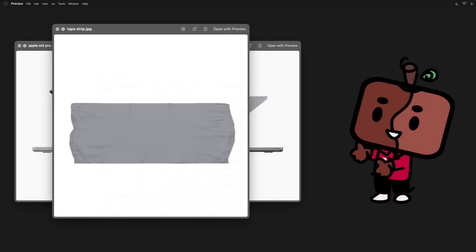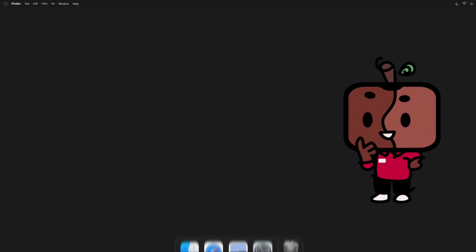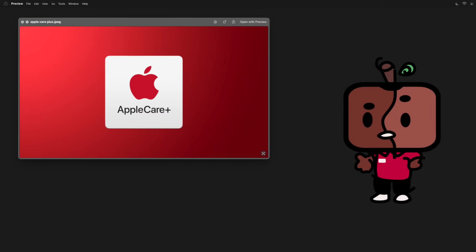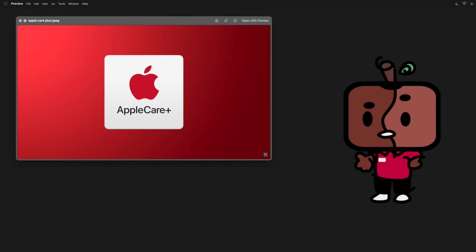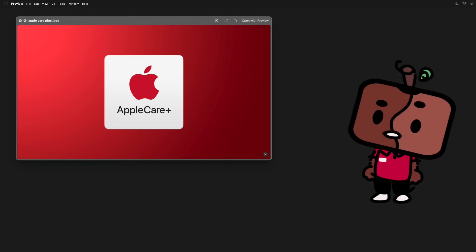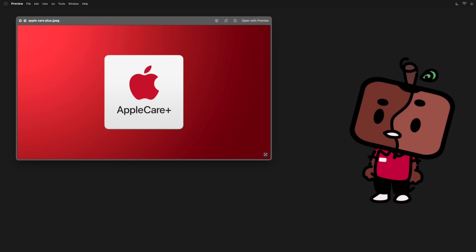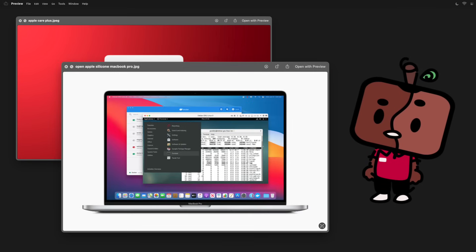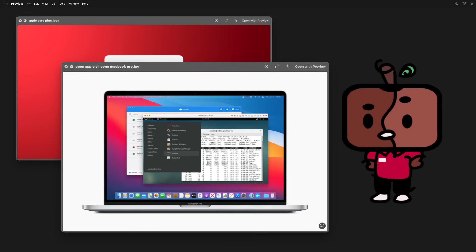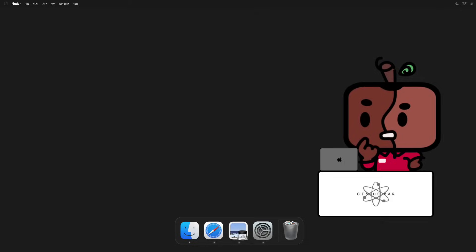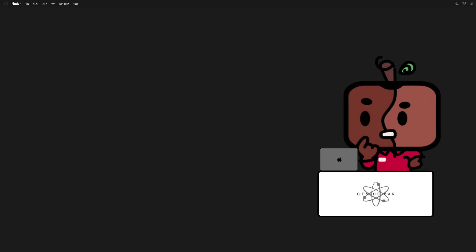But in case you do run into this issue, AppleCare Plus is very useful, where you would only be paying $99 or so to get a replacement. Otherwise, you'd be coughing up a lot more to repair your screen, which is arguably the most expensive part of the Mac. Unfortunately for you though, I believe your Mac has only the limited one-year AppleCare warranty and not AppleCare Plus, so that'll be $600.